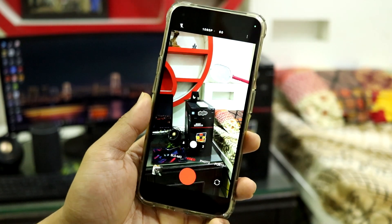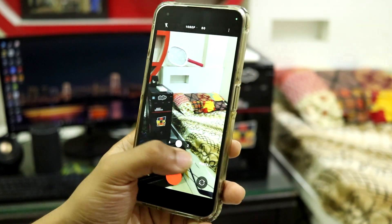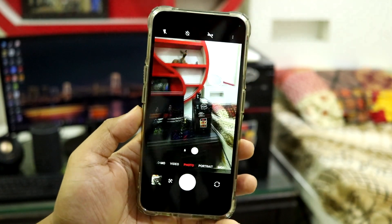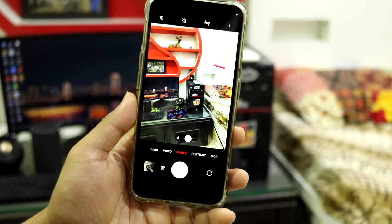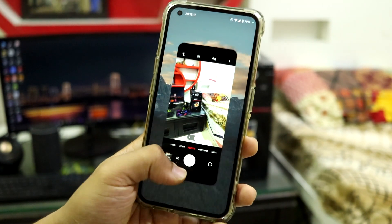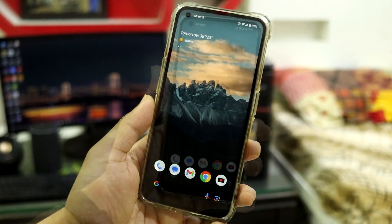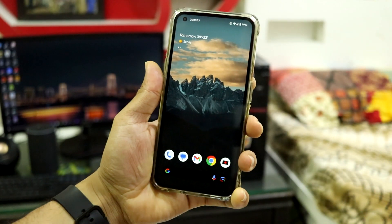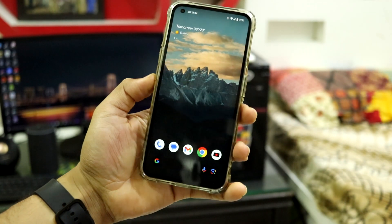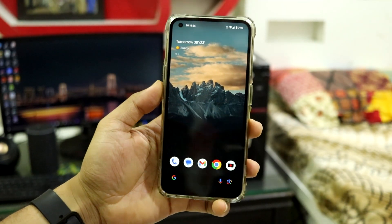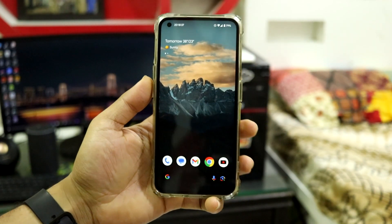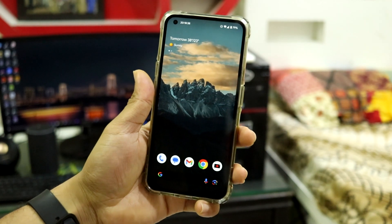The Nothing OS camera is also working — video recording, slow-mo, everything is working fine. You can also shoot in full 50 megapixel mode in Pixel OS, which is a great option.